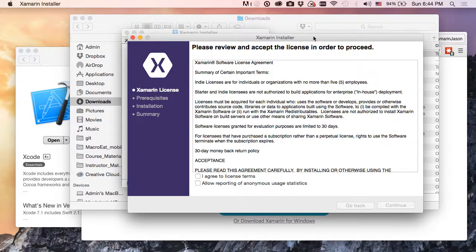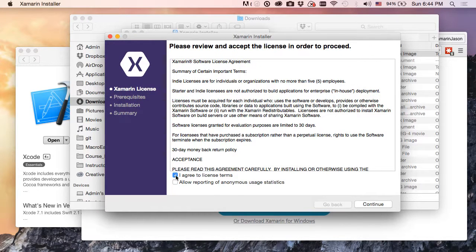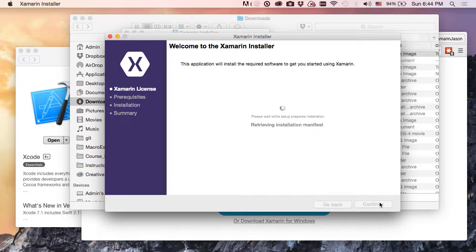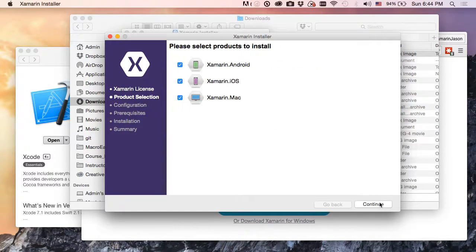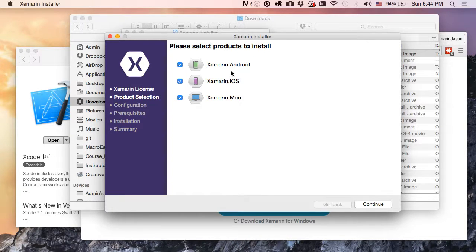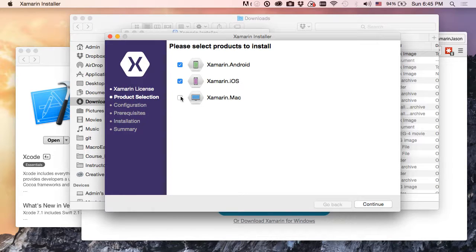And now we get our licensing agreement. So yep, I sure do agree. I'm going to wait while it detects what I have installed. Turns out I don't have anything installed right now, so it wants me to install Xamarin Android, Xamarin iOS, Xamarin Mac. I will go ahead and do Android and iOS, but just to save a little bit of time right now I'm not going to do Xamarin Mac for the moment.